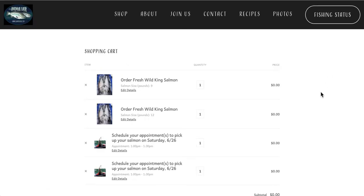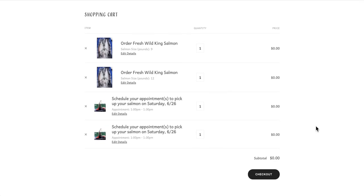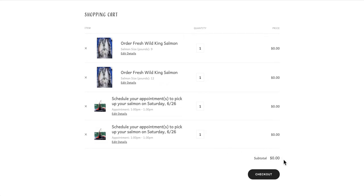So here we are in our shopping cart. We can see that there are 2 salmon ordered, a 9 and a 12 pounder, and 2 appointments made for 1 to 1:30 on Saturday. And because we're only making a reservation, there is no cost for any of the items in our shopping cart.